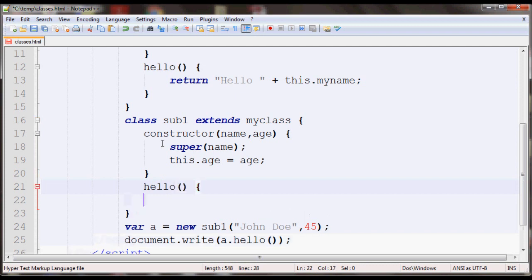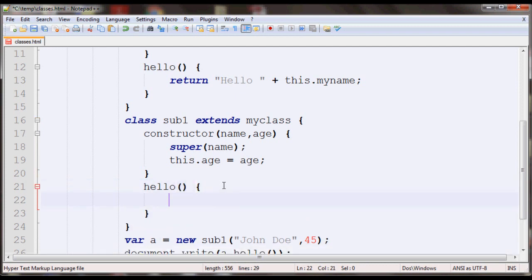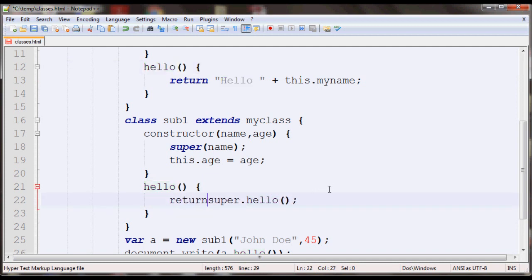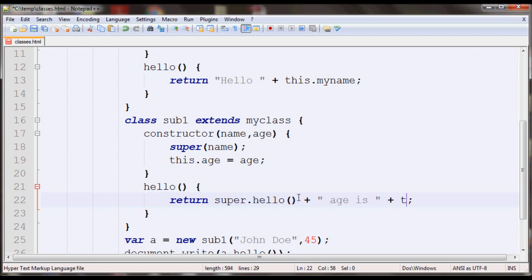Also note you can call the parent methods still by using the super keyword. So if you do super.hello, what this does is it calls this method in the parent class. So it'll display hello and John Doe. So I'll just do return.